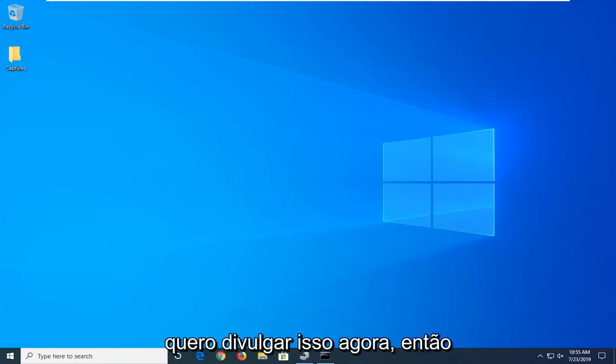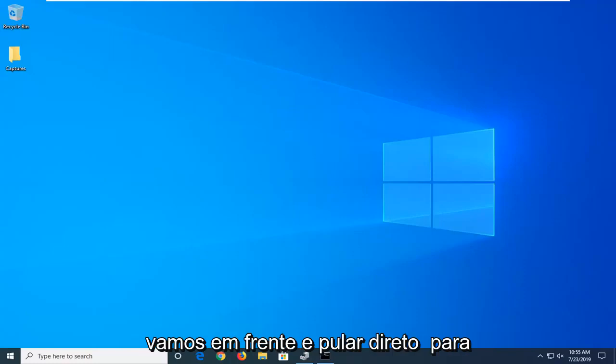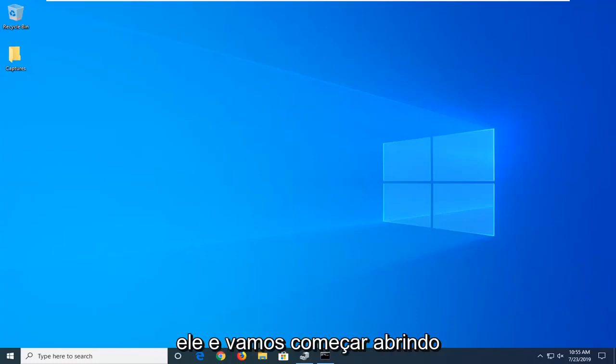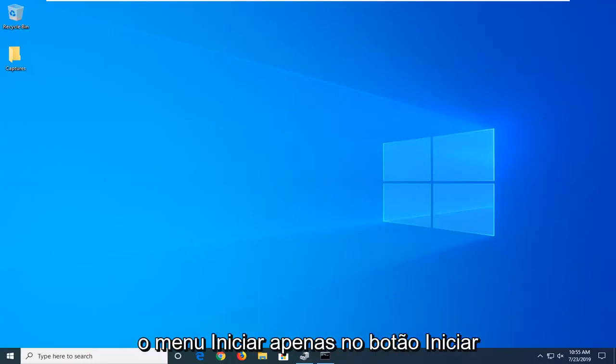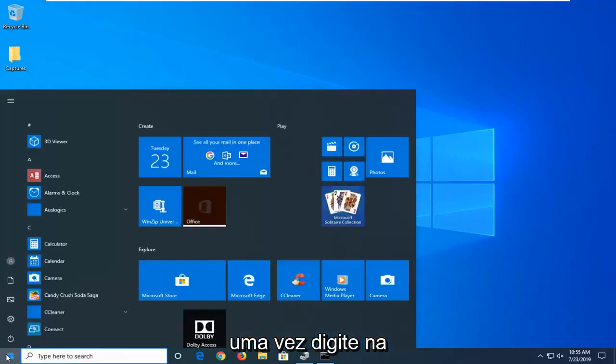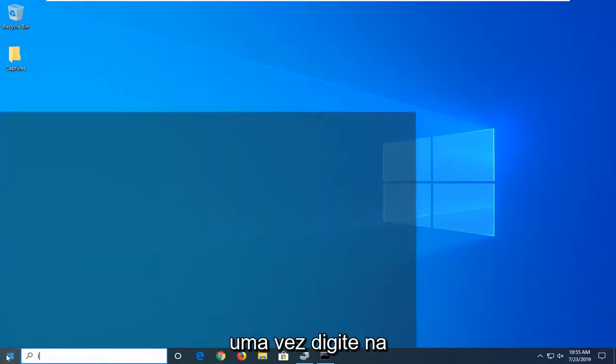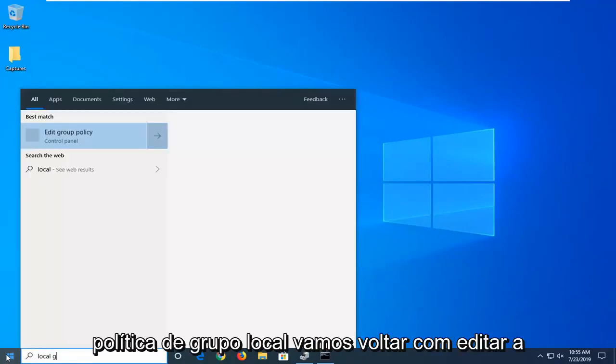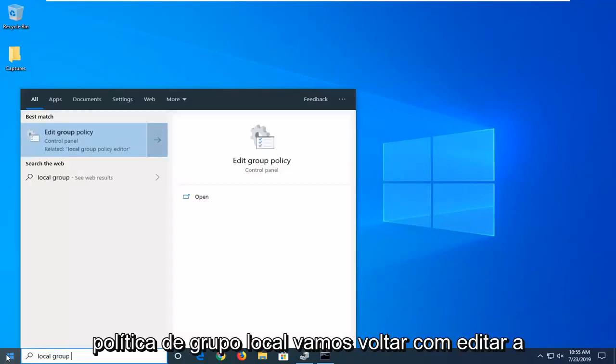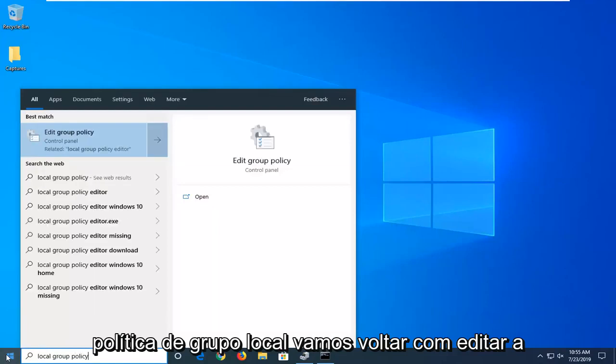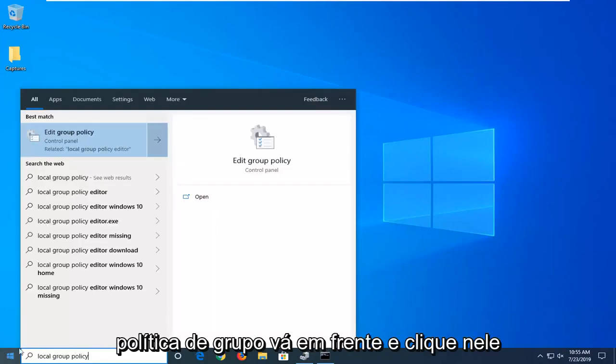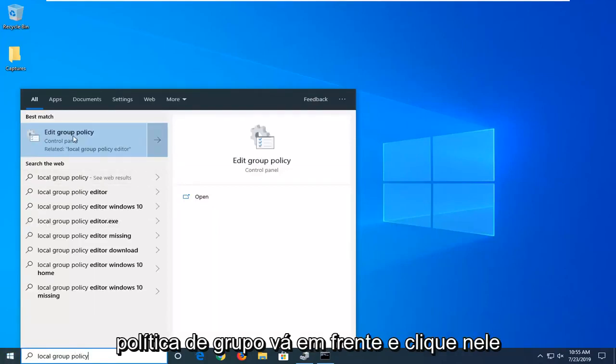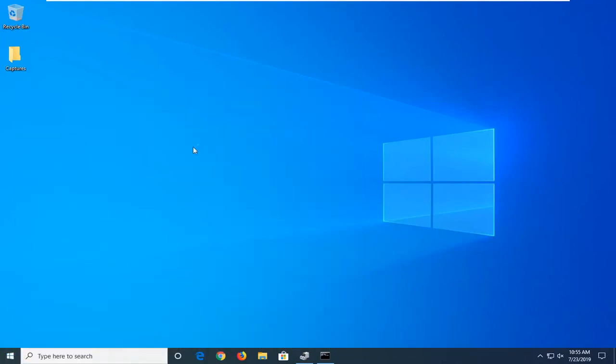I just want to put that out there, so let's jump right into it. Start by opening the Start menu - left click on the Start button. Type in 'local group policy'. The best match should be 'Edit group policy' - go ahead and left click on that.